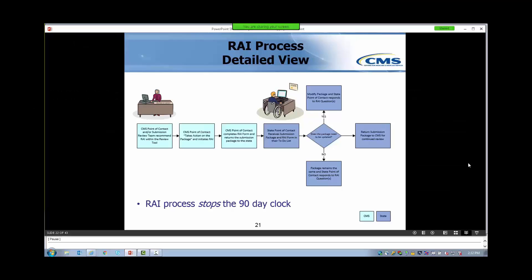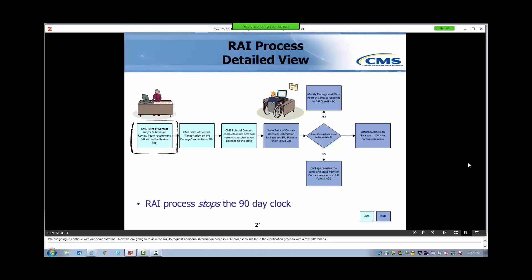We are going to continue with our in-system demonstration. Next, we are going to review the RAI, or Request Additional Information, process. The RAI process is similar to the clarification process with a few differences. The CMS Point of Contact and/or the submission review team recommend RAI within the review tool. Then the CMS Point of Contact takes action on the package and initiates RAI.